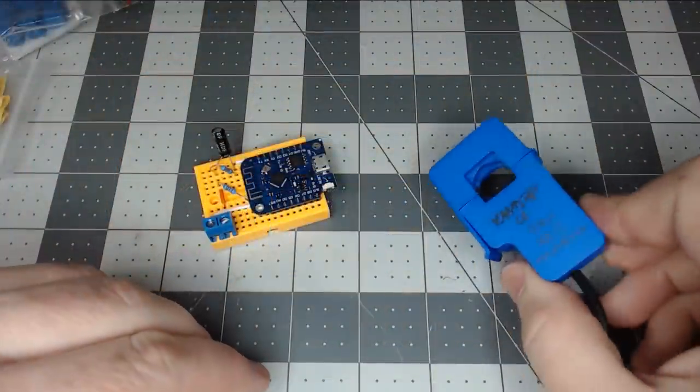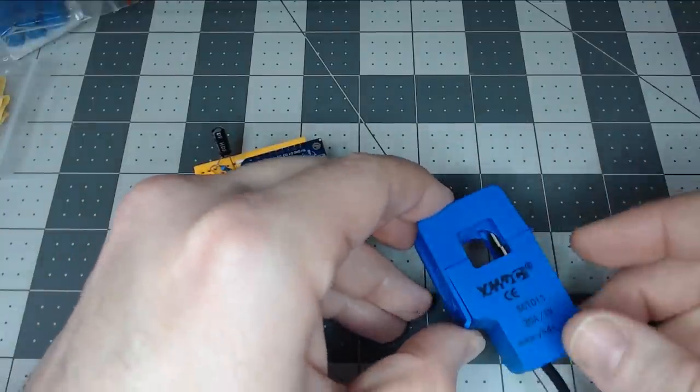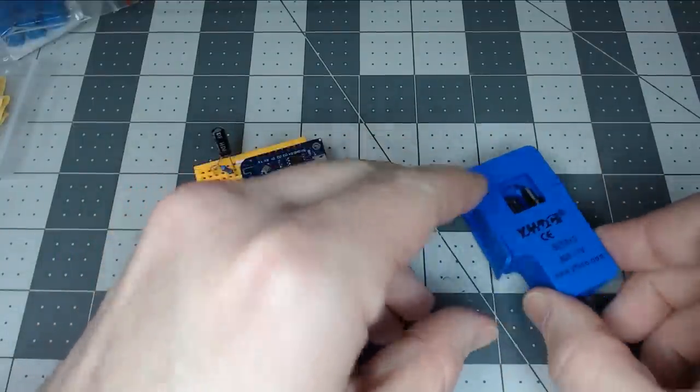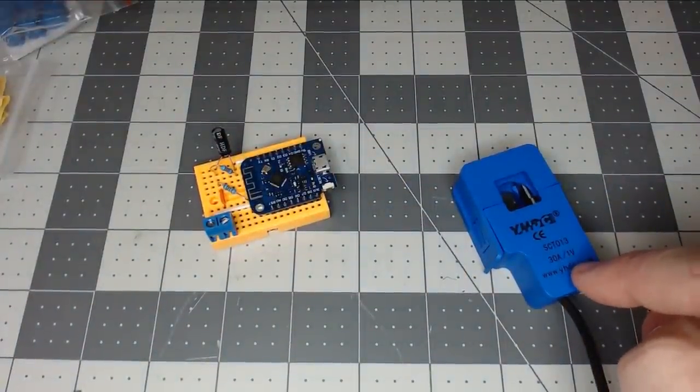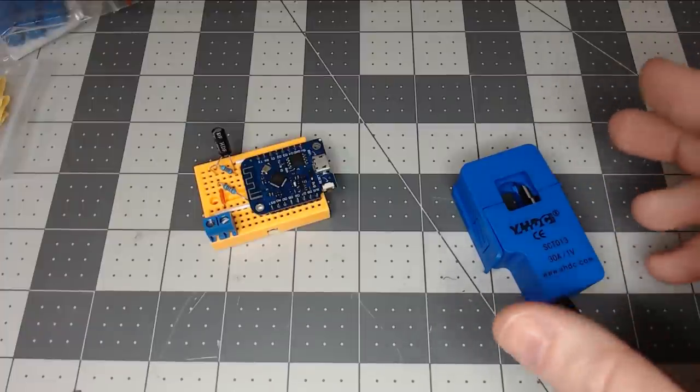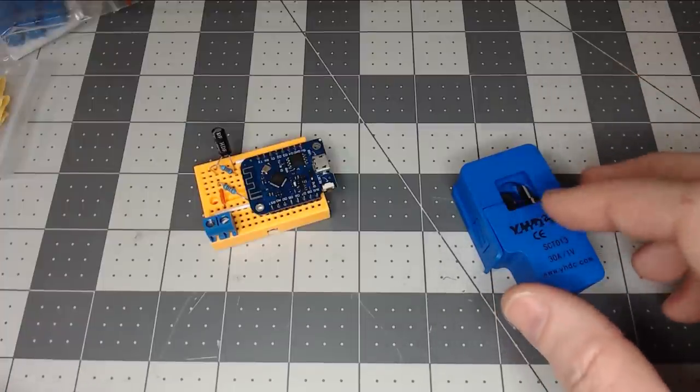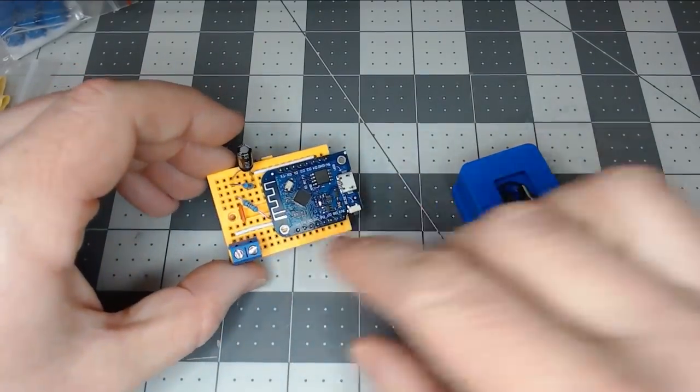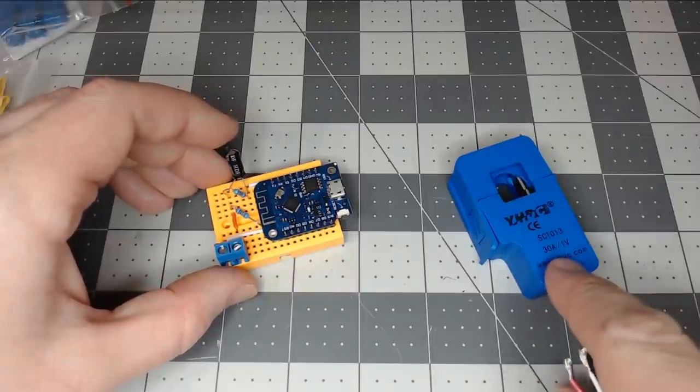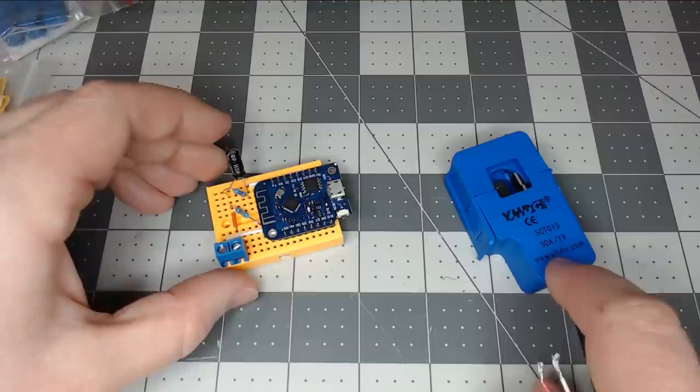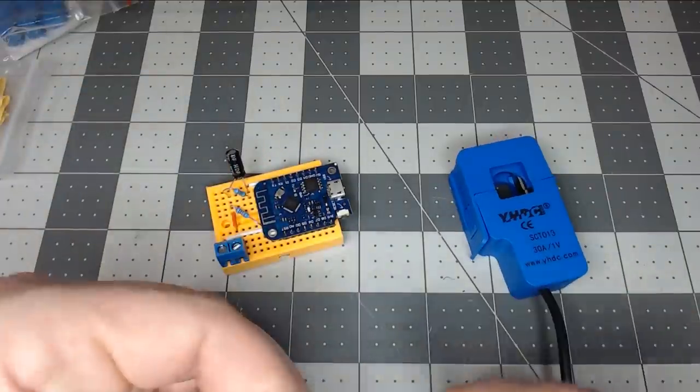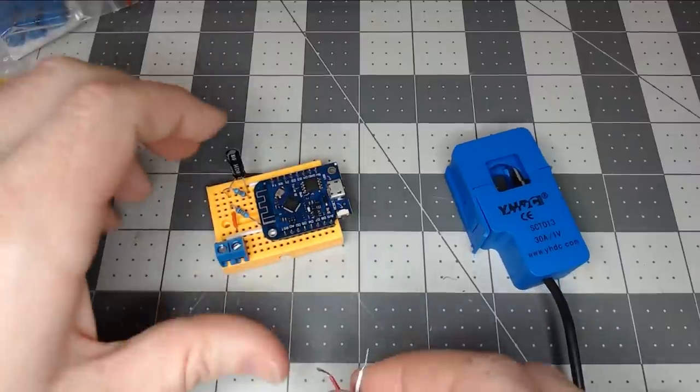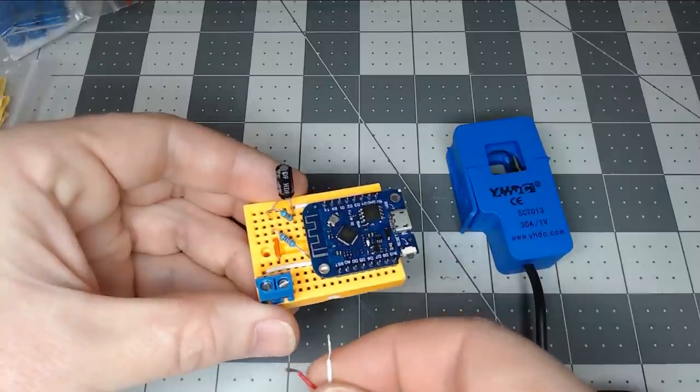There are several of these split core current transformers. This one we're using is a 30 amp 1 volt output. There is what they call a burden resistor built into the unit itself which makes it a little bit safer given if you unplug it with the current being drawn through it. Also you don't have to put a burden resistor on your breakout board. If you don't use this type you will need to incorporate a burden resistor which there's several different pages that can help you calculate the burden resistor.